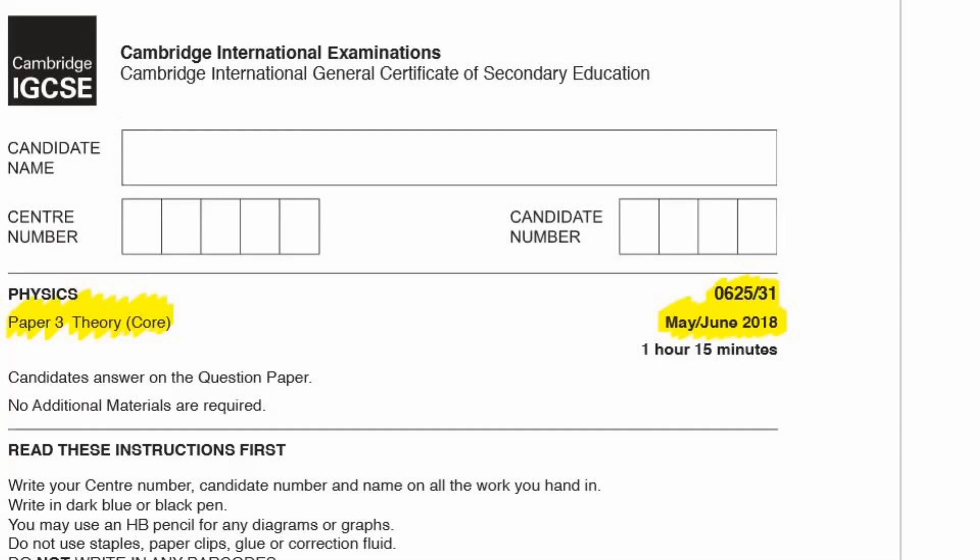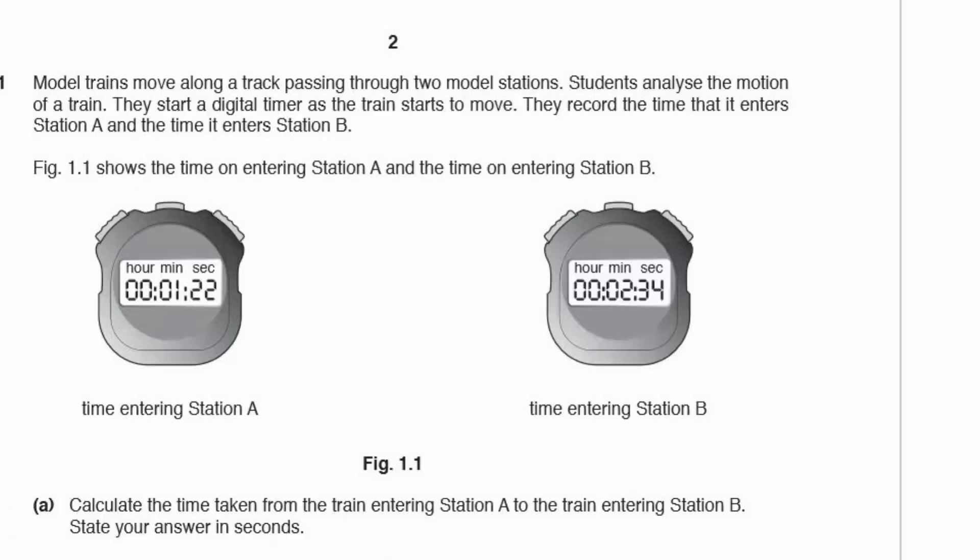Today I'm going to run through Paper 3 Theory paper, which is the Cambridge IGCSE physics paper. That's code 0625, and that's Paper 3-1. This is from May-June 2018. So let's start with that now.